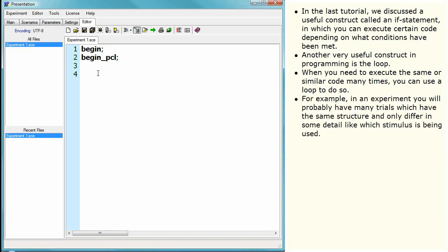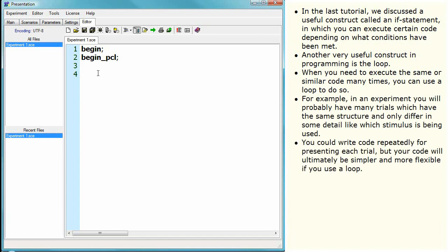For example, in an experiment you will probably have many trials which have the same structure and only differ in some detail, like which stimulus is being used. You could write code repeatedly for presenting each trial, but your code will ultimately be simpler and more flexible if you use a loop.